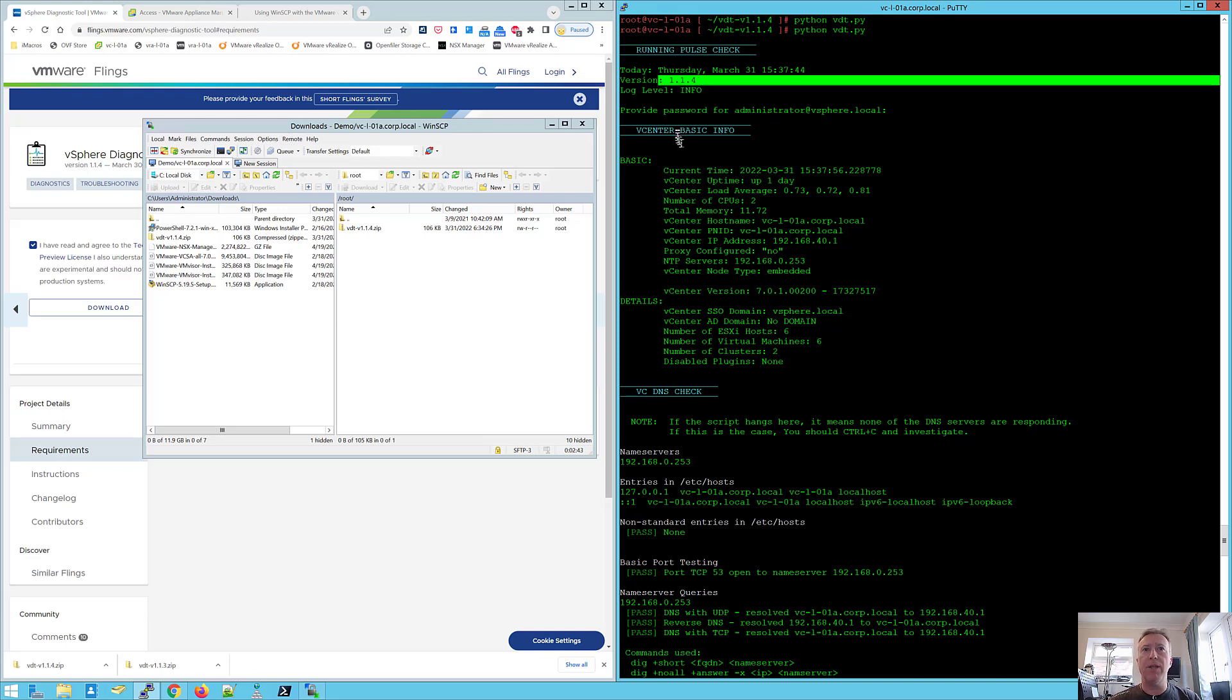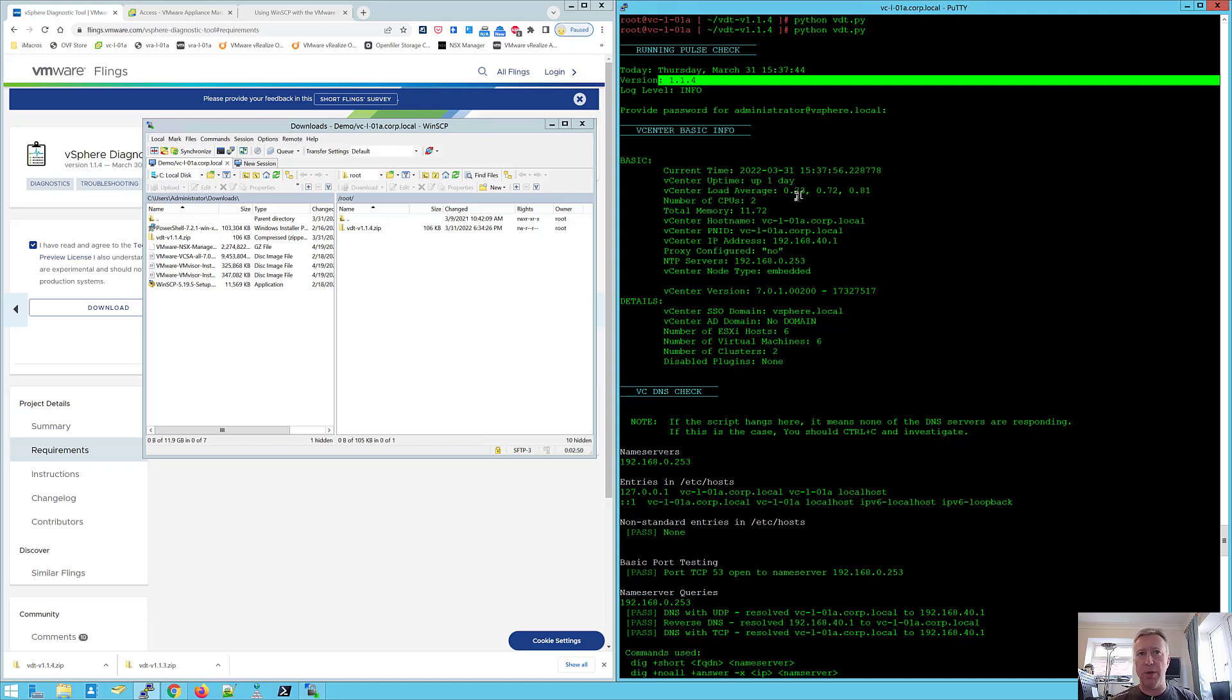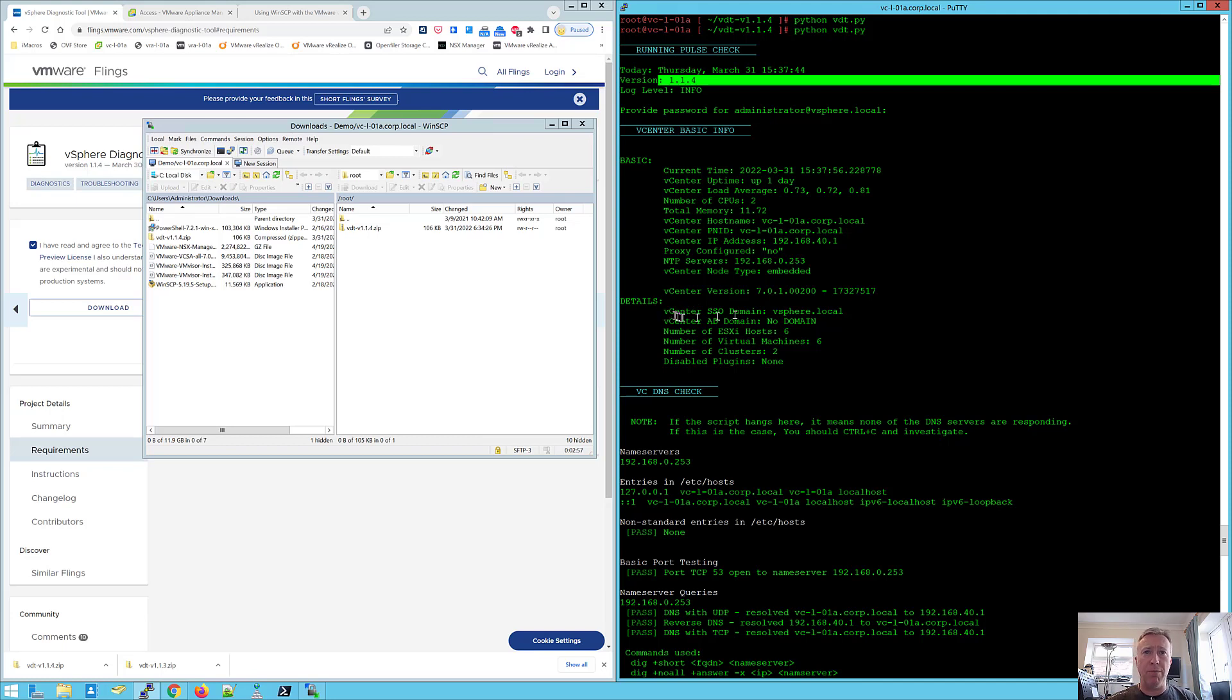So it tells us the time and the date that we're running the report and the version of the script that we're running. vCenter basic info. So this has got a bunch of information about the vCenter server environment. How long we've been up, number of CPUs, host name, NTP servers, etc. And some more information about the SSO domain and whether connected to Active Directory, number of hosts and some other information.